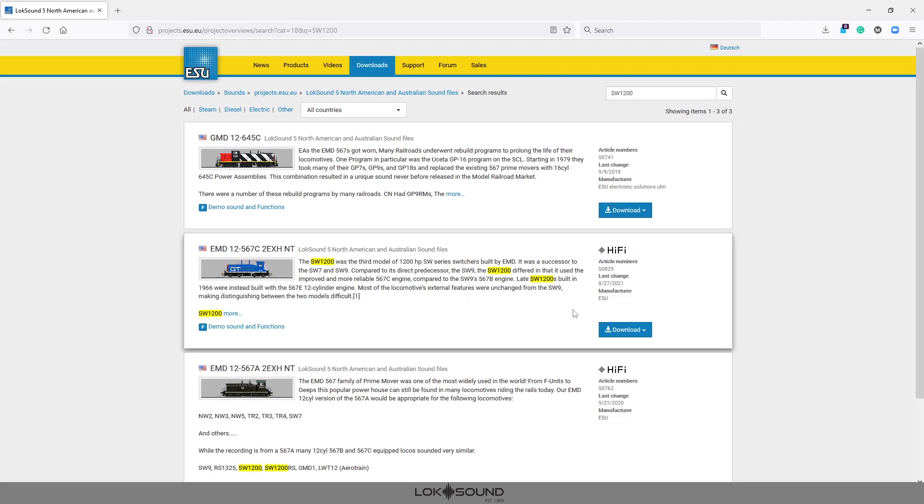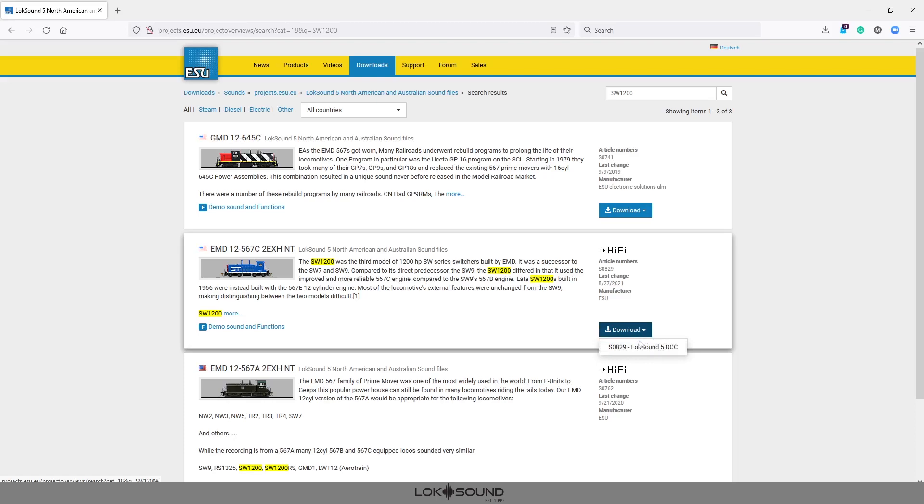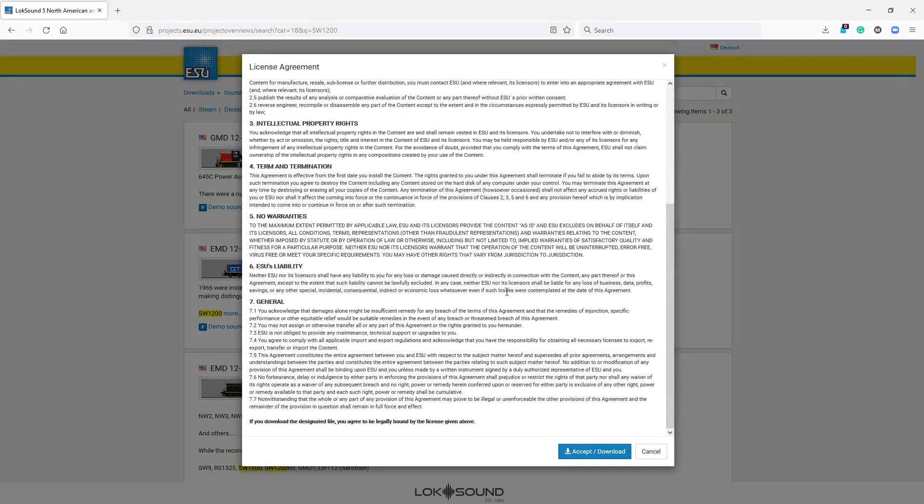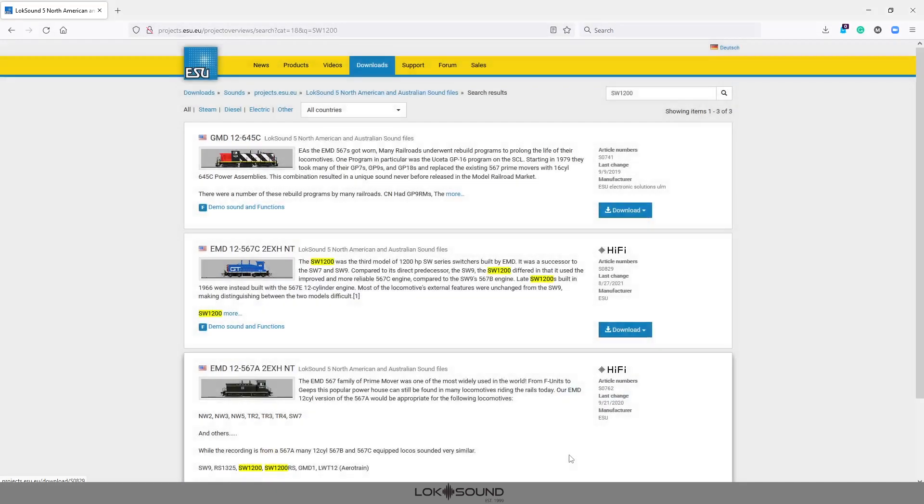So now that we've figured that out this is the file that we need S0829. We want to go to the download menu or download button I should say and click on S0829 LokSound 5 DCC. On a few files you may find a couple options here so that's why I'm showing you this. Go ahead and click it. You don't need to read through the license agreement but you probably should for legal reasons. But take a look at it. Once you've read it once it's going to be the same from there on out. Accept that.